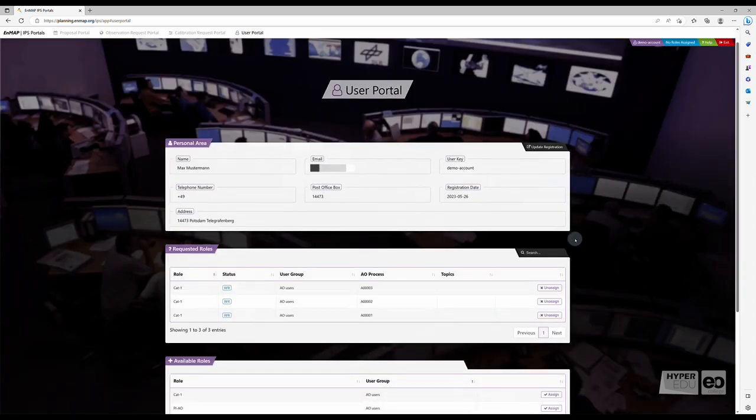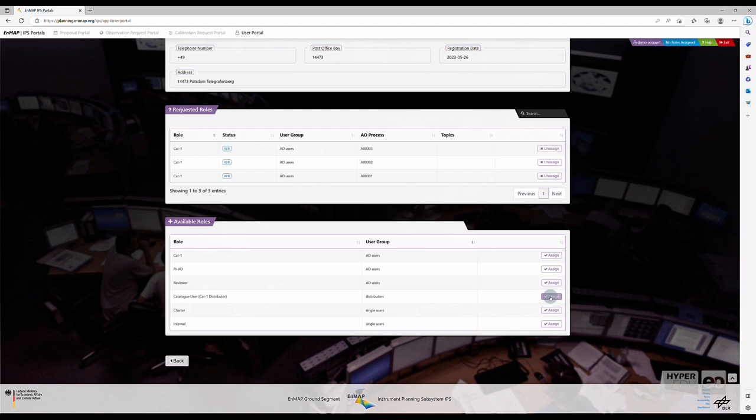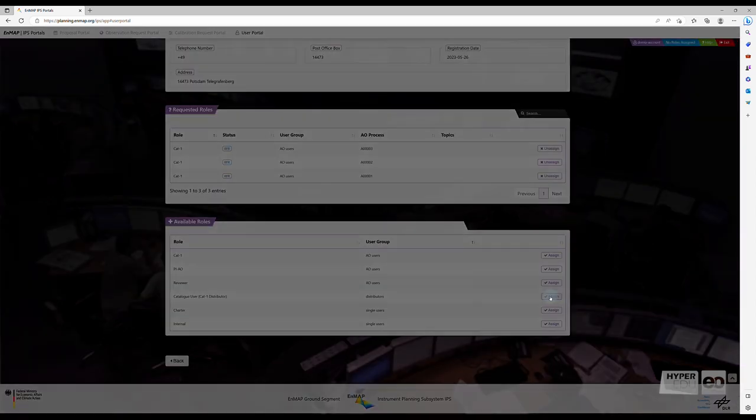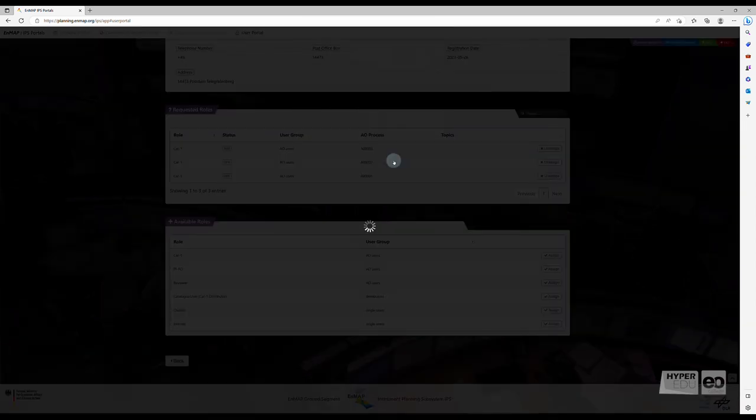If you plan on browsing the EnMAP data archive without submitting your own proposal, please apply for the Catalog Category 1 Distributor User Role by clicking on Assign and confirm your choice.